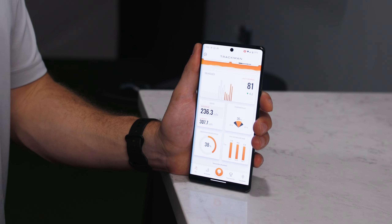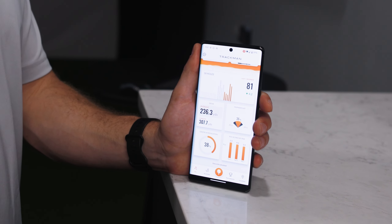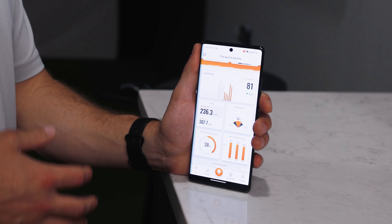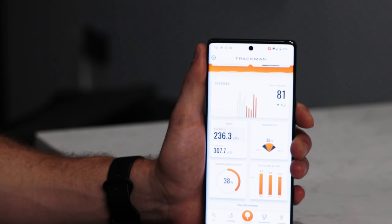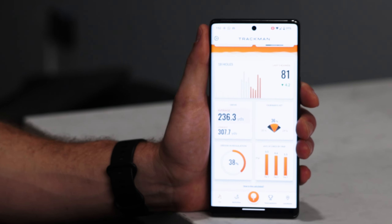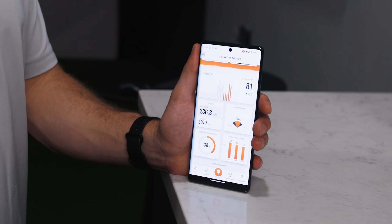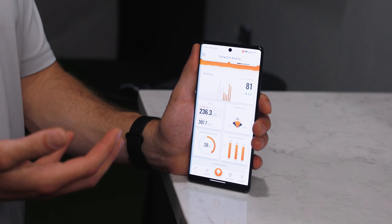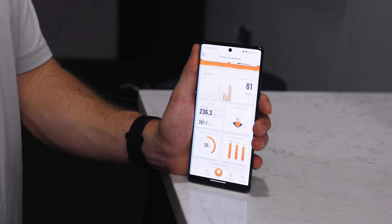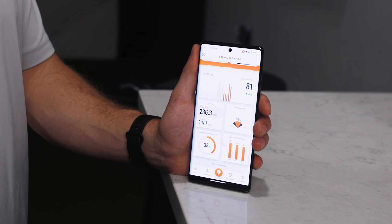What's going on, Golf Cavers? In this cave tip, we'll be going over the TrackMan app. The TrackMan app is a great way to track your activity, enter tournaments, and also look at the new feature called Plan Around.